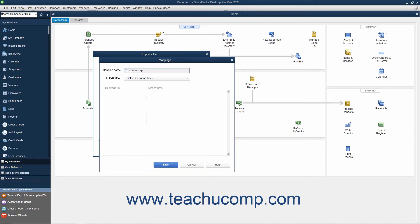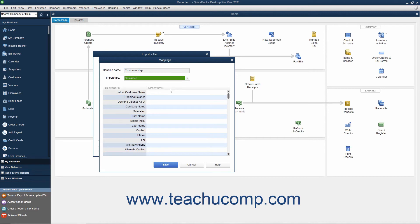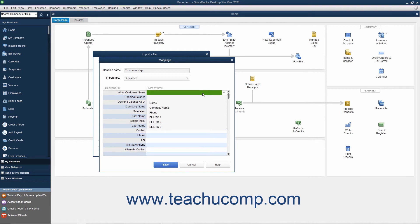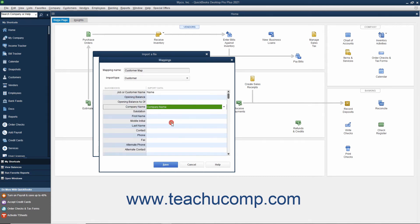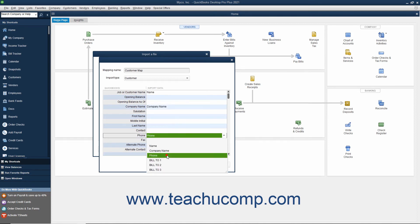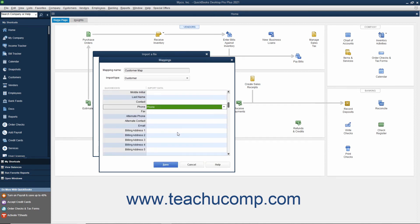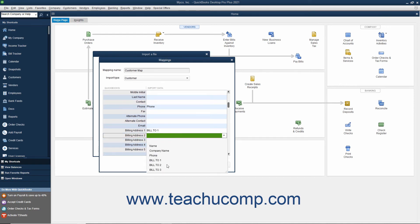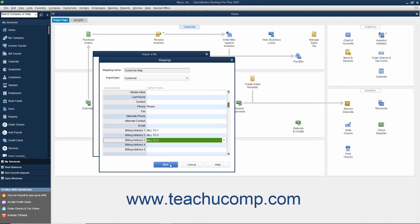Select into which list you want to import the data from the Import Type drop-down. When you do this, the available fields in the list will appear in the left column. For each piece of data that has a match in your Excel import file, click into the right column and select the name of the Excel column if your list has headers to which the data corresponds. When finished, click the Save button to save the data mapping.